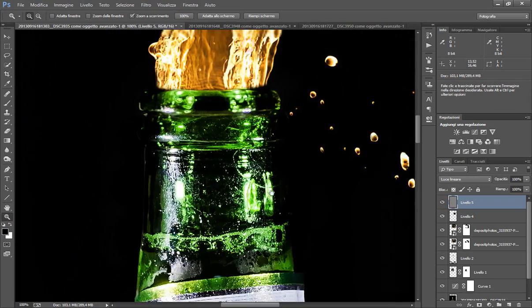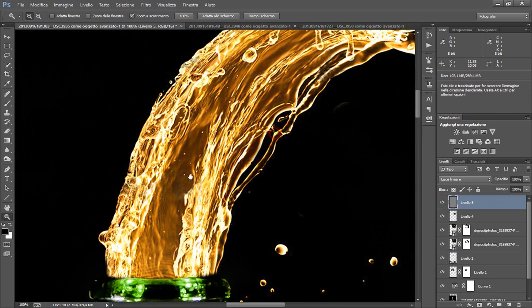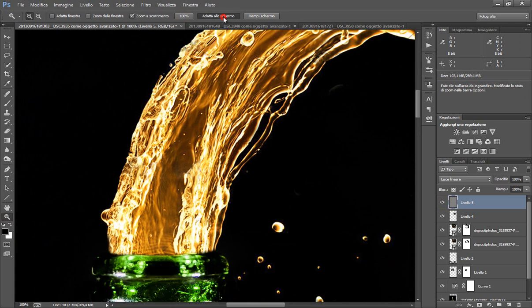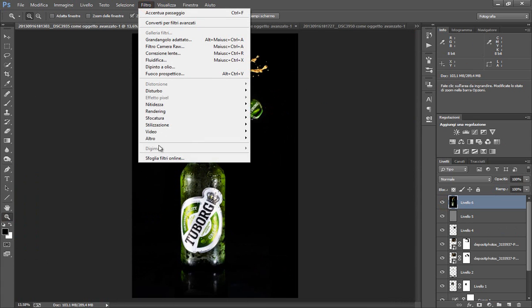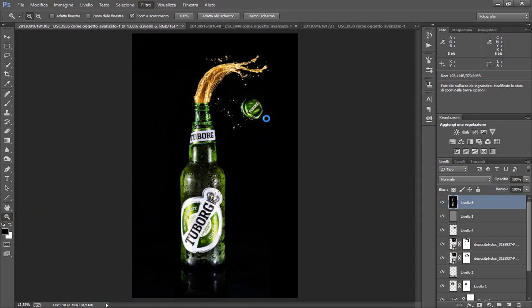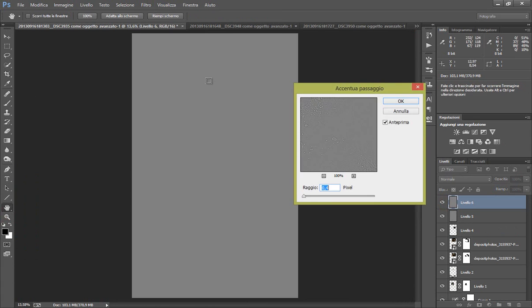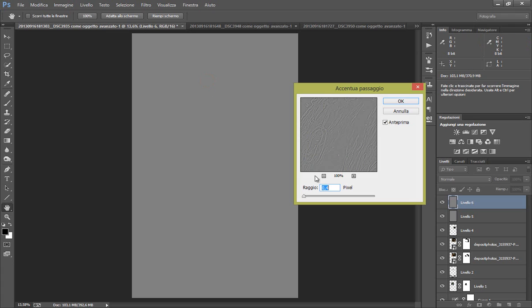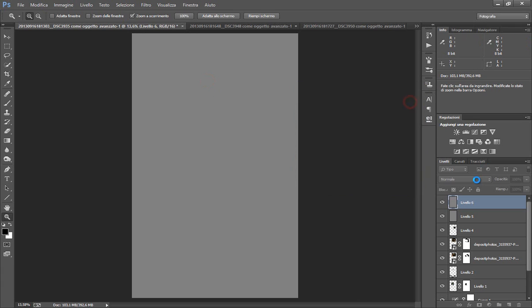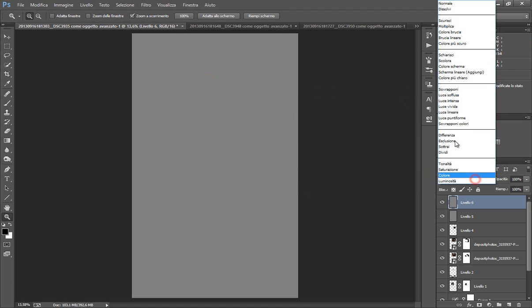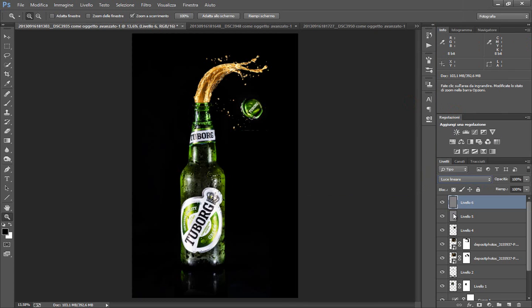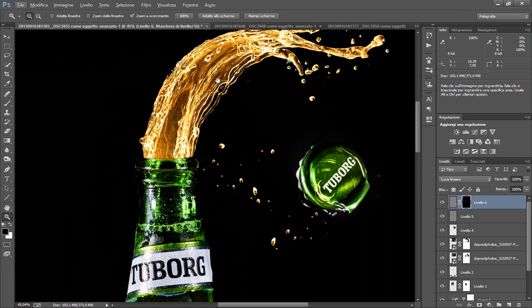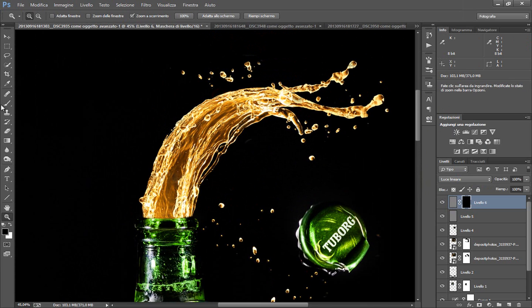Siccome questo qua non è un mio scatto ma un'immagine da internet, è un po' più sfocato. Quindi direi di farlo di nuovo, ctrl alt shift E. Filtro, altro, accentuo passaggio. Clicchiamo qua, portiamo a 0,3. Luce lineare, maschera nera e pennelliamo semplicemente sul nostro schizzo. Quindi col bianco.